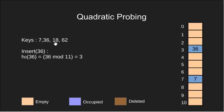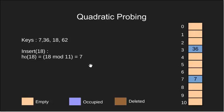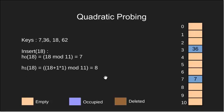Next we insert 18. H0 is 7 and 7 is already occupied. Since a collision has occurred we calculate H1. H1 comes out to be 8. Since it is empty we insert 18 at index 8.